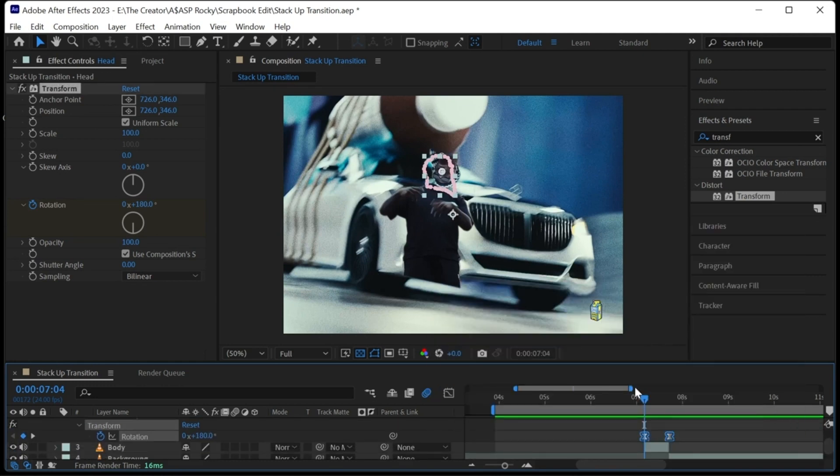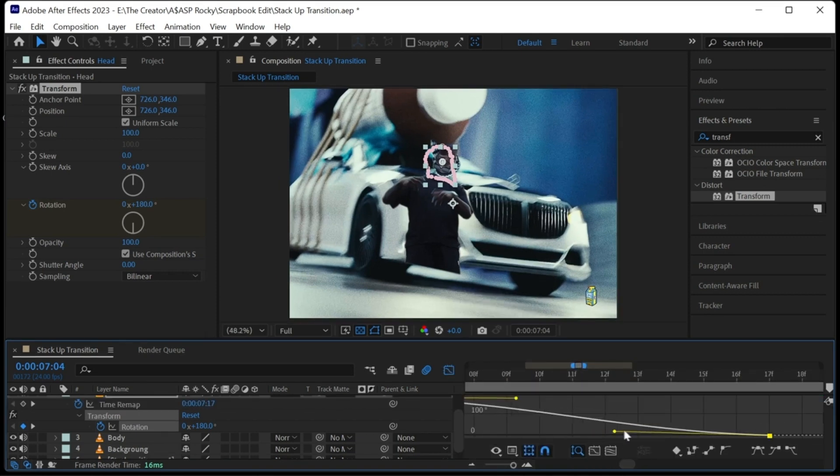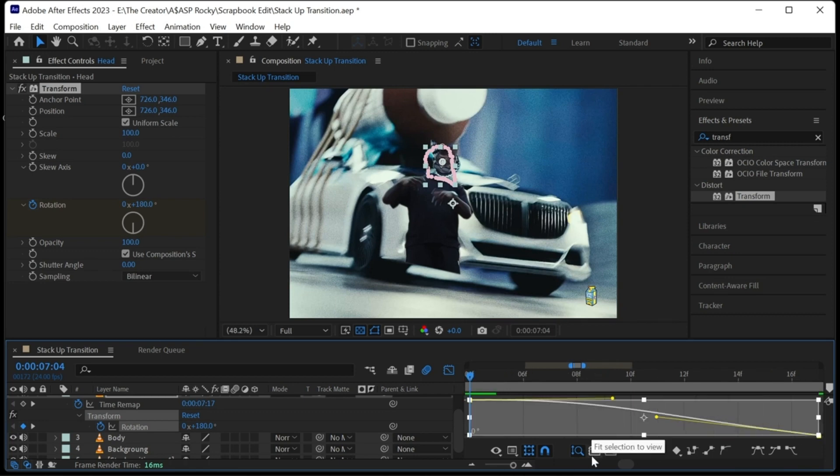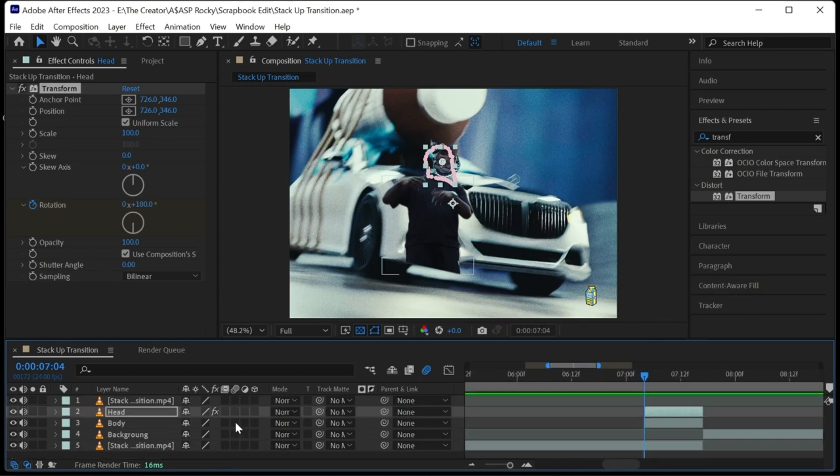You can also mess around with the rotation by highlighting the keyframes and go into the graph editor. Don't forget to tick the motion box to add motion blur.